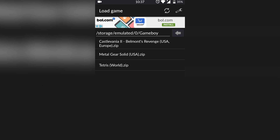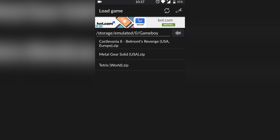The first time you open it up it's going to ask for access to your phone storage. You're going to have to allow this, because later on we're going to be needing to search your phone storage for where your games are located to run on this emulator.